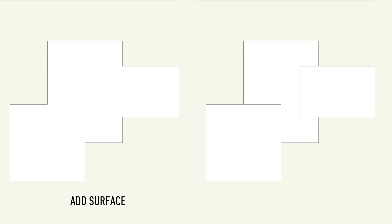Add Surface and Clip Surface are commands used to quickly either add 2D objects together or cut 2D objects away from each other.